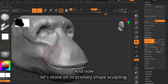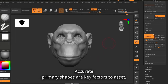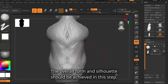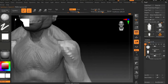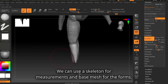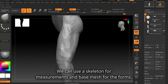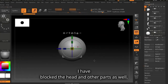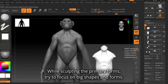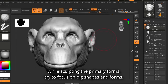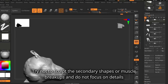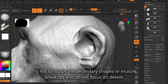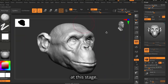Now let's move on to primary shape sculpting. Accurate primary shapes are key factors. The overall form and silhouette should be achieved in this step. We can use a skeleton for measurements and a base mesh for the forms. While sculpting the primary forms, try to focus on big shapes and forms. Try not to sculpt the secondary shapes or muscle breakups, and do not focus on details at this stage.